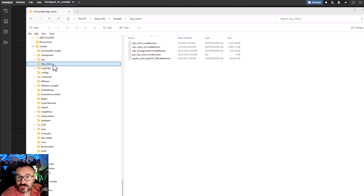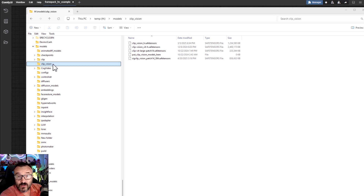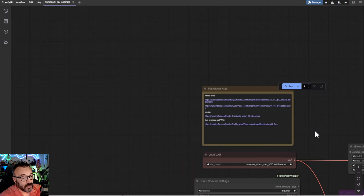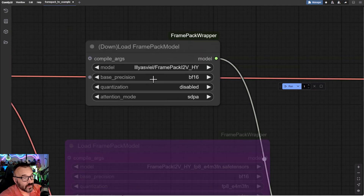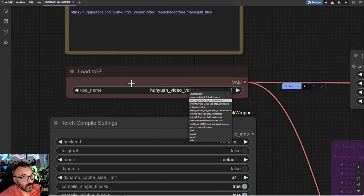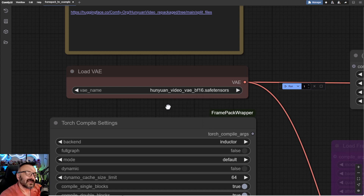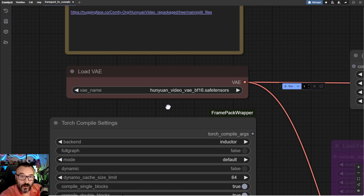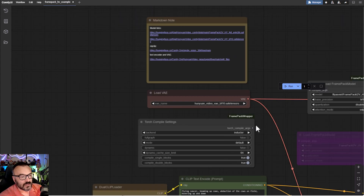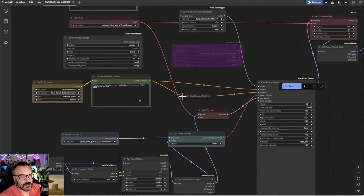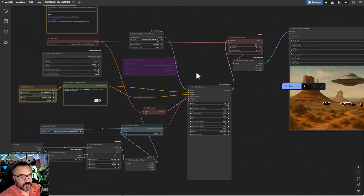If you put the models in place but ComfyUI isn't finding them, you can navigate to them manually using the selection dialog and find the specific location. In some cases if you have a subfolder inside the folder, you can specify the path inside the YAML configuration file — though that's a bit more advanced. Once all models are downloaded and placed in the right locations, you're ready to work with this workflow.